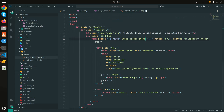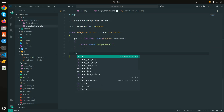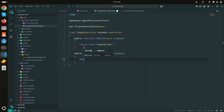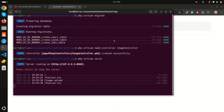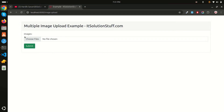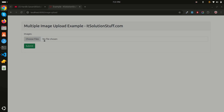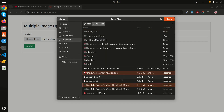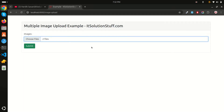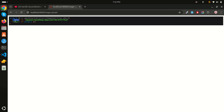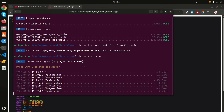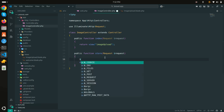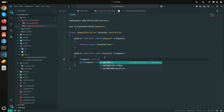In the controller, I'll create a new store method that accepts a Request and dumps all the input. Let me refresh the browser — I can see the file input. I'll select multiple images, click open, then submit. I can see the CSRF token and the images array in the output.